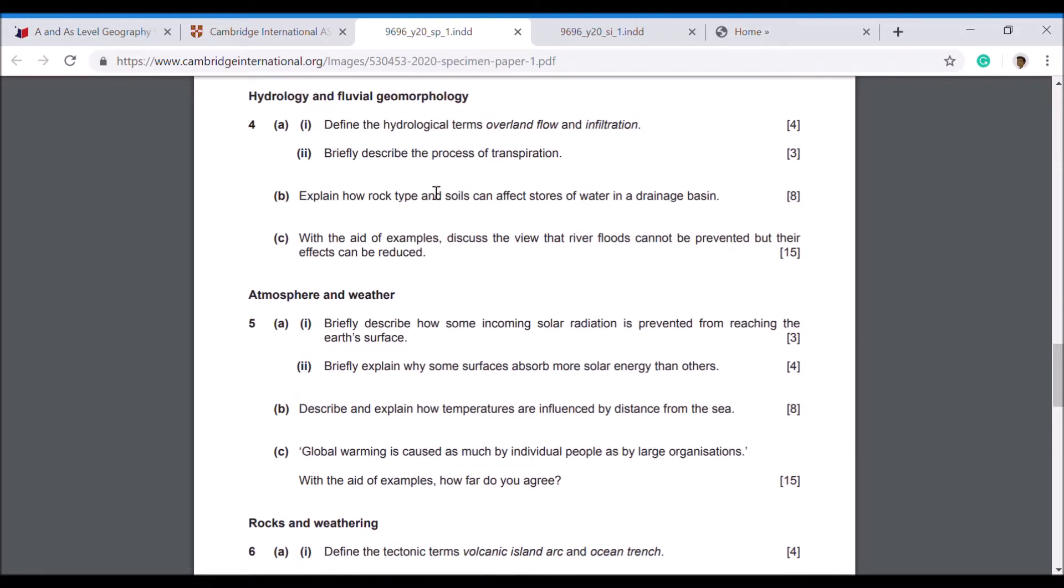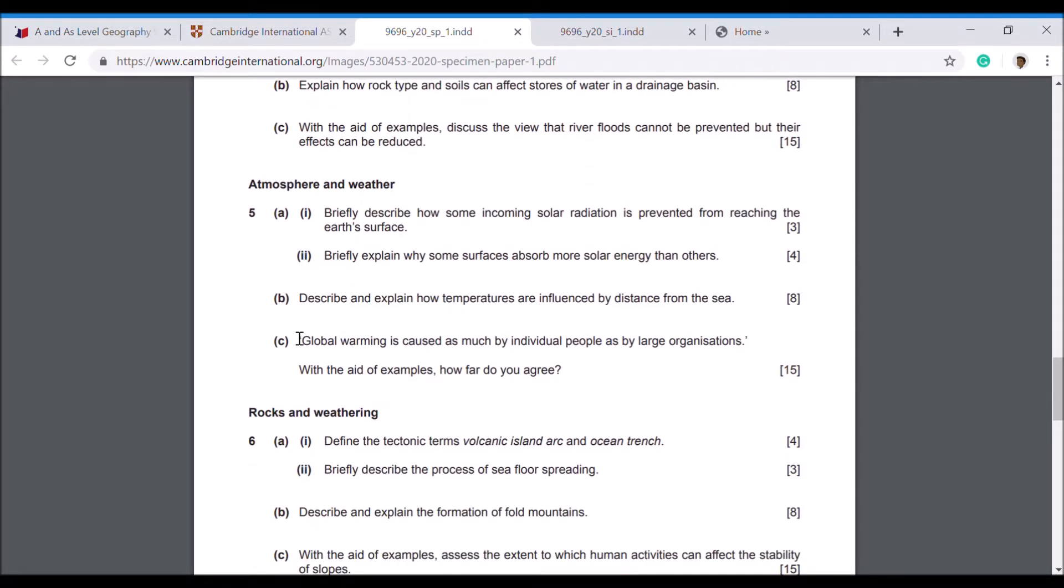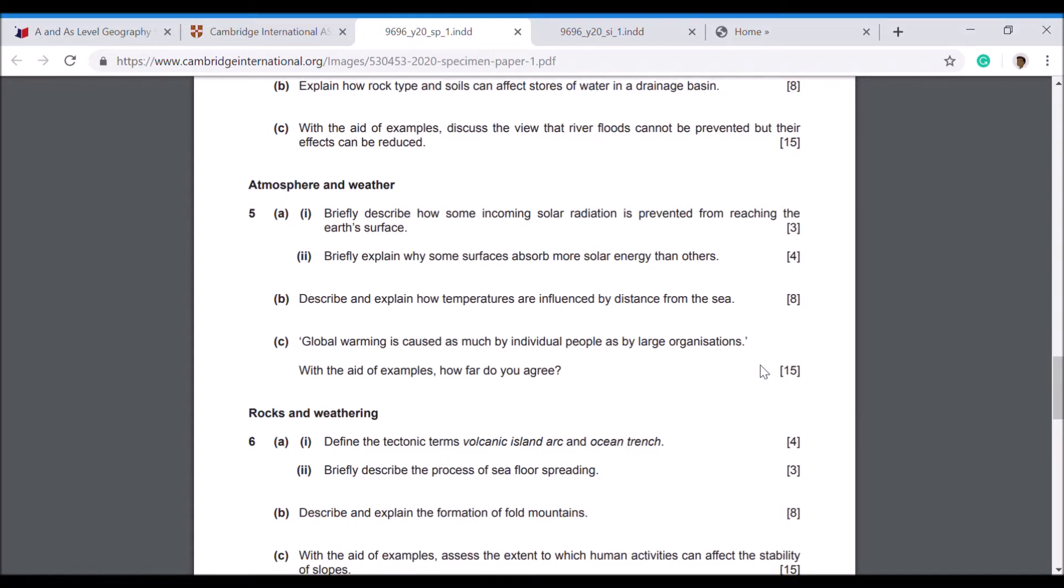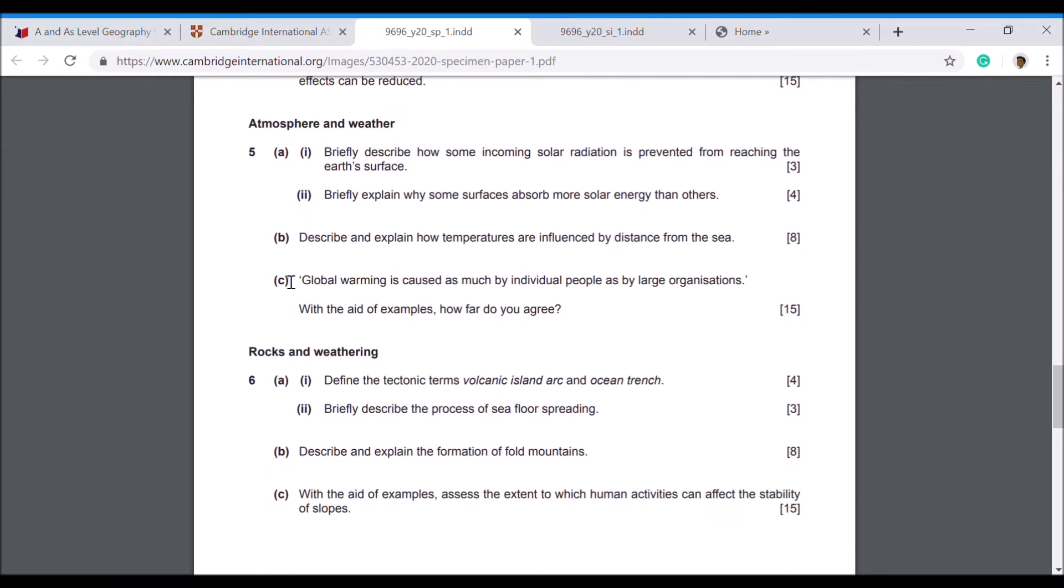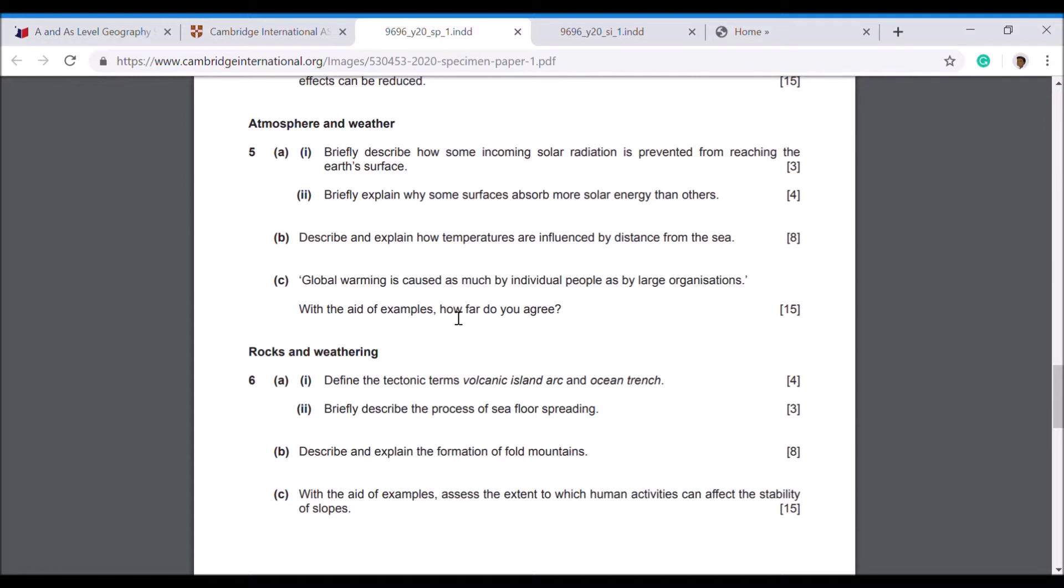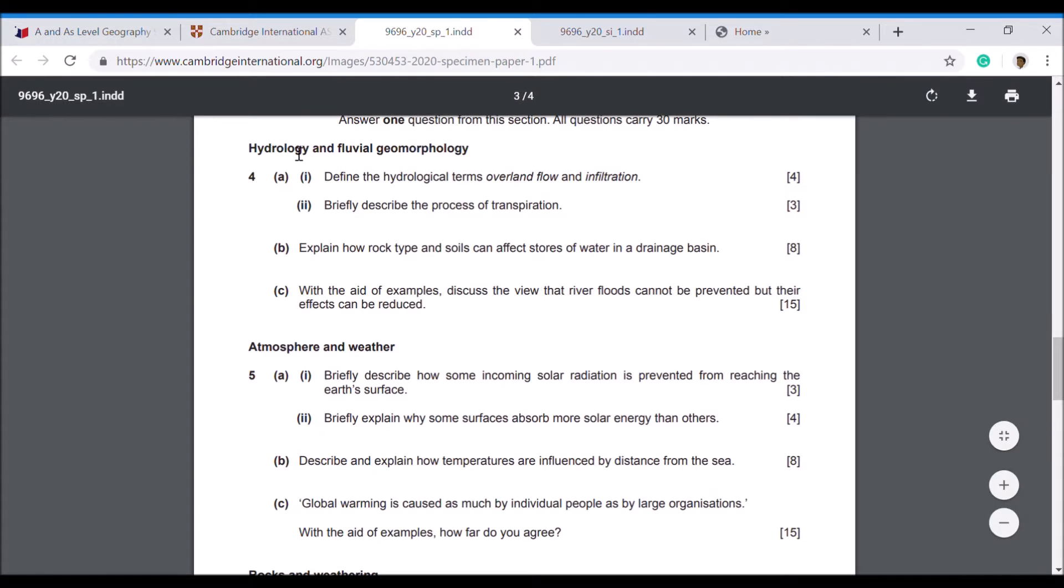They all do really, you've got to get used to each individual type of question and master that. The C part question then is the one that really scares people because this is a 15 mark essay. You're given a question sometimes in the form of a statement, such as here: 'Global warming is caused as much by individual people as by large organizations. With the aid of examples, how far do you agree?' Usually there's some sort of argument in these essays that give you the opportunity to state both sides of the argument and to show the extent of your knowledge. Actually, once you get started, there's absolutely loads of different techniques to go about these essays. But once you've mastered your first couple of essays, they actually get much easier.